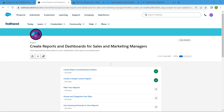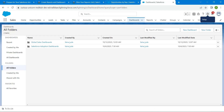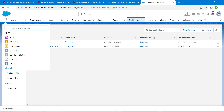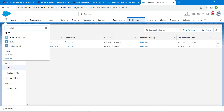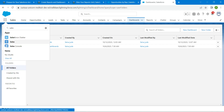Hello guys, welcome back. We have already completed our first two challenges, so let's take up our third challenge: Filter Your Reports. Click on Launch, go to our App Launcher, search for Sales, and click on Sales.